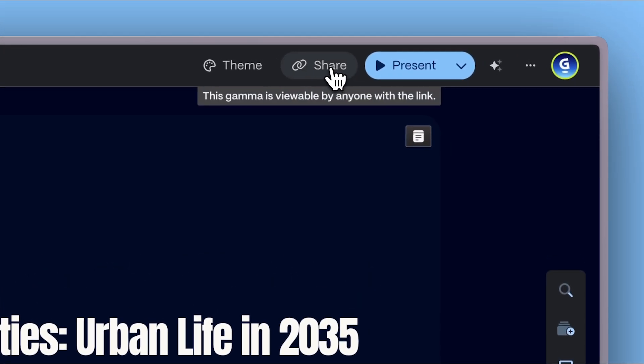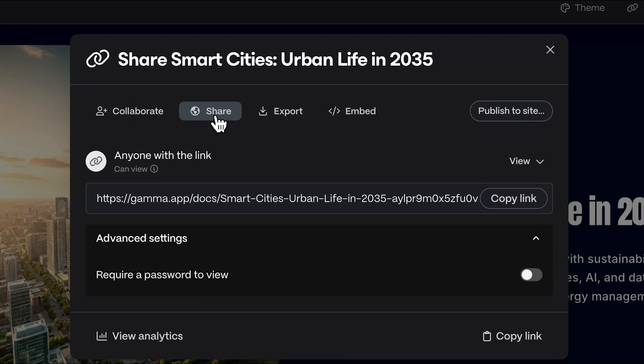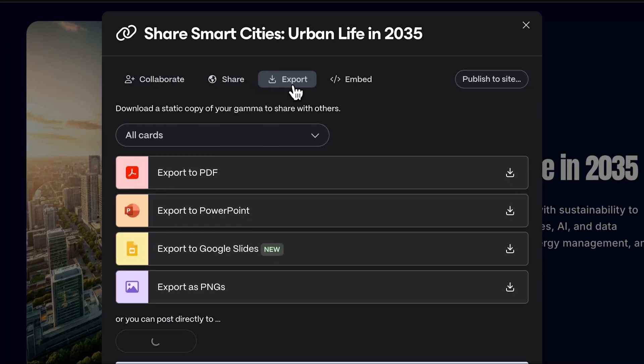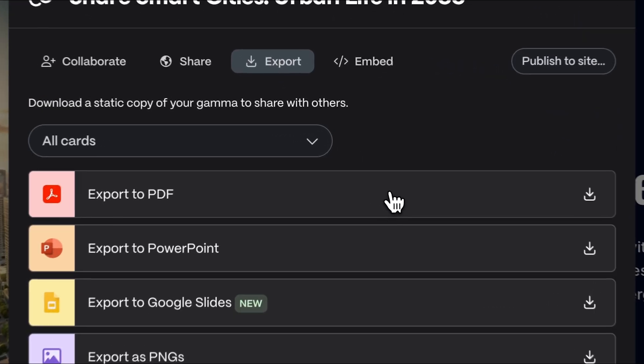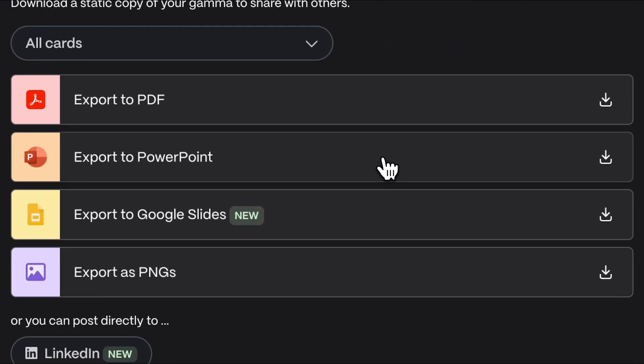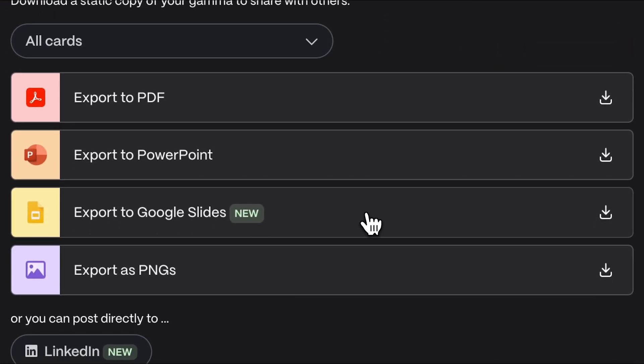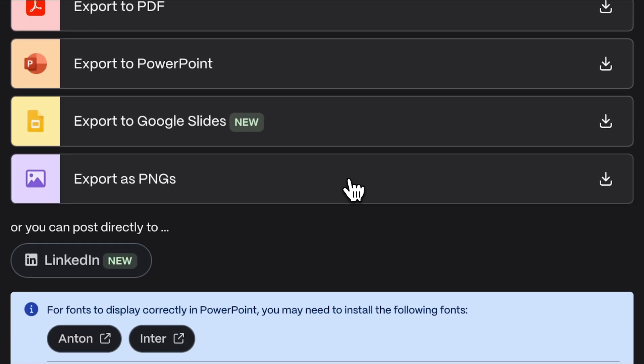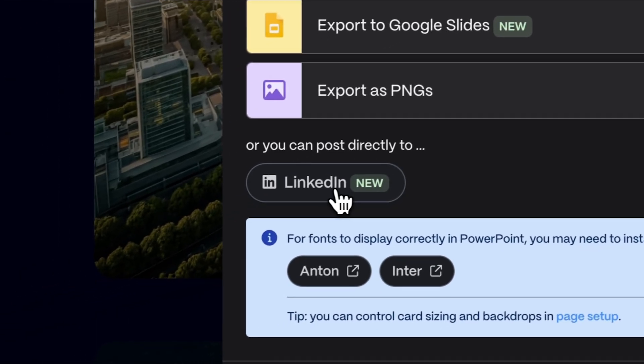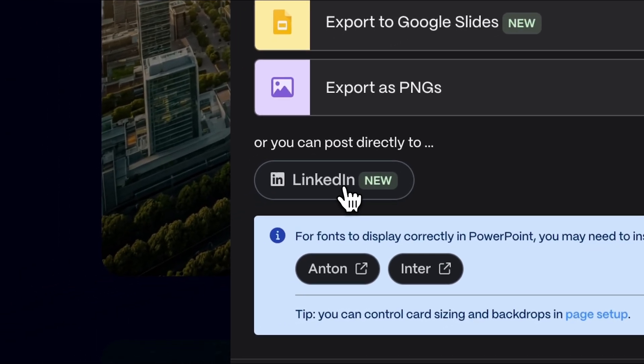Share via link so anyone can view your content, even without a Gamma account. Export in various formats: PDF for universal distribution, PowerPoint or Google Slides for further editing, PNG images for social media, and direct publishing to LinkedIn.